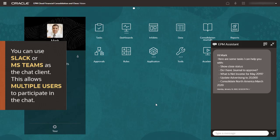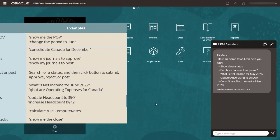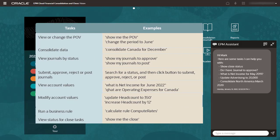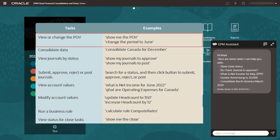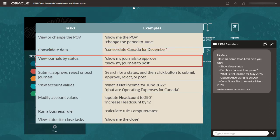Here are some tasks you can perform for financial consolidation and close and for tax reporting. View or change the point of view. Consolidate data. View journals by status.